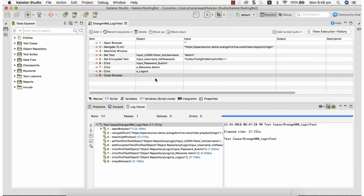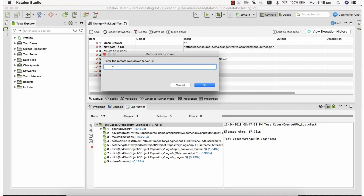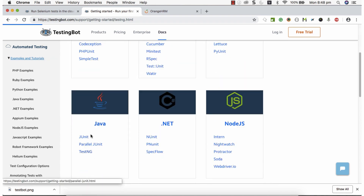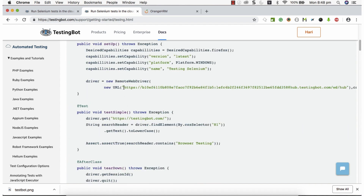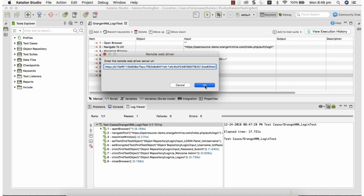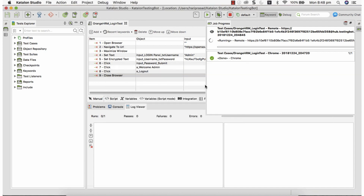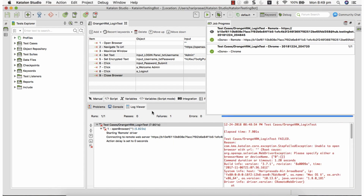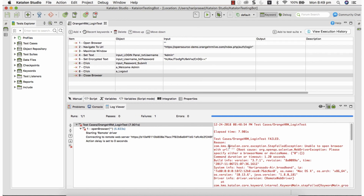Local execution is working fine, so now the next step is to use the remote URL. In Katalon Studio, click on Remote Execution and it will ask for the remote endpoint grid URL. This is where we copy and paste the remote URL from TestingBot. Go back to TestingBot, grab the endpoint URL from the TestNG documentation page, copy it, go back to Katalon Studio, paste it, and click OK.